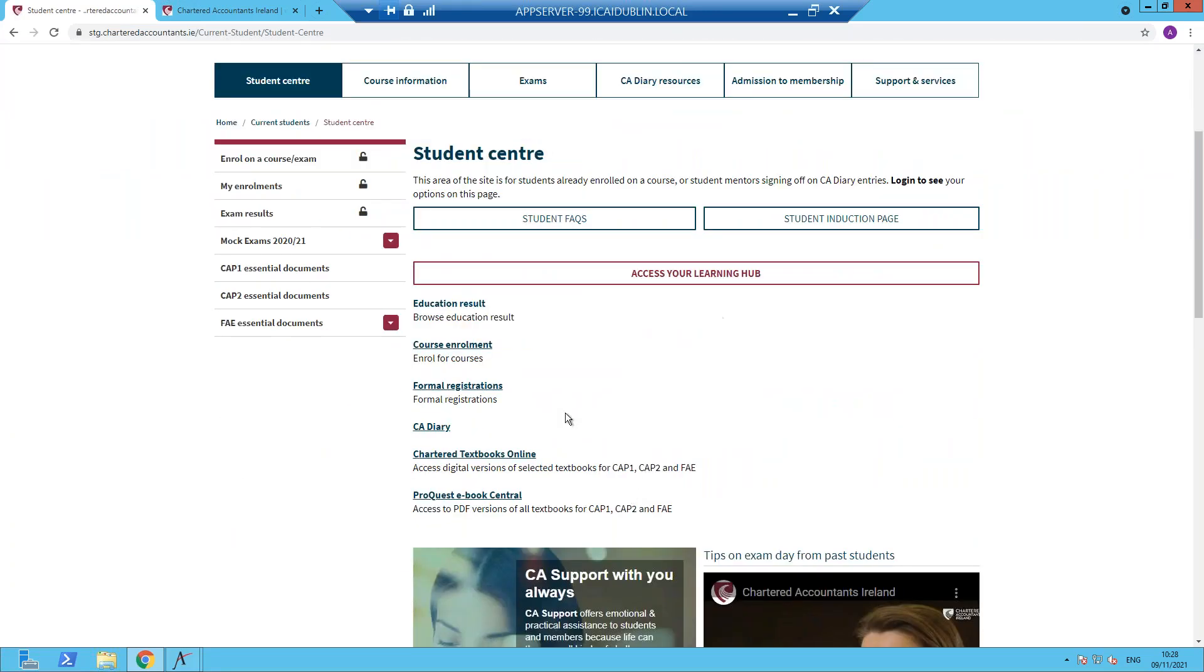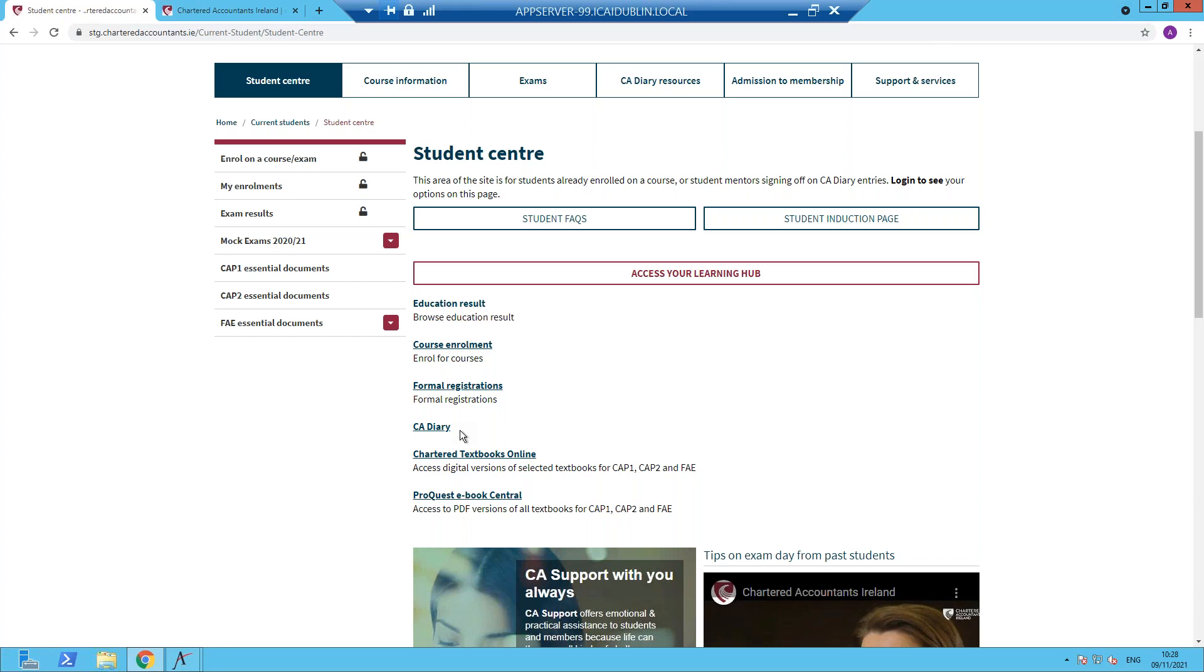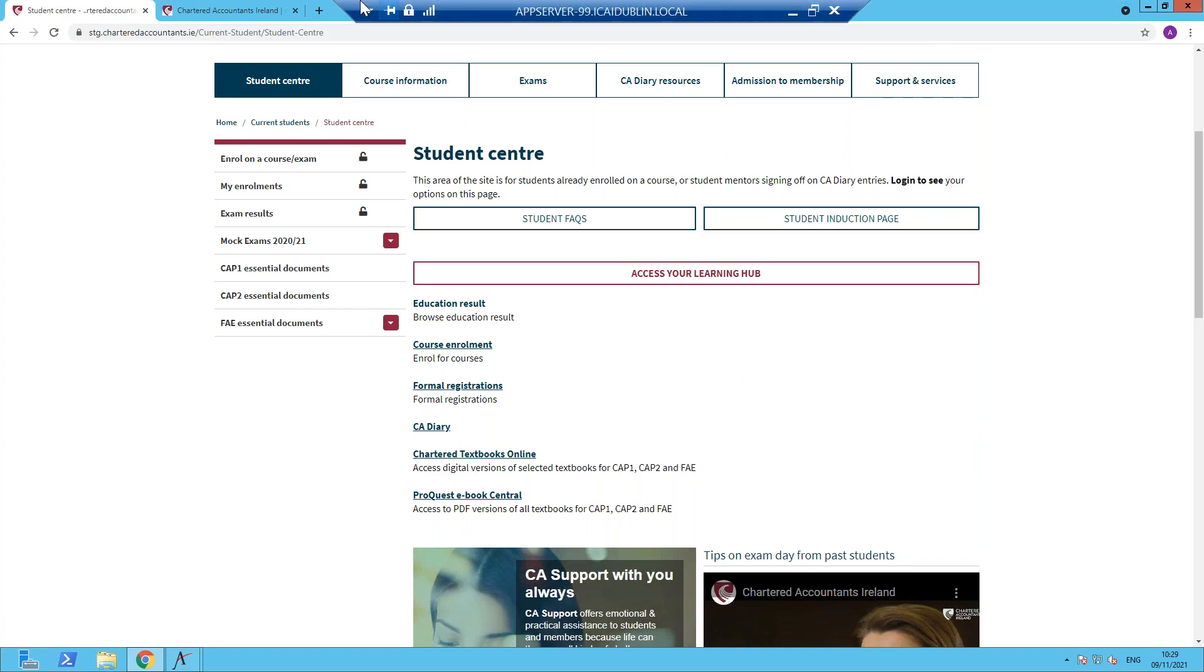On the next page, you will see a link to the CA Diary. Please note that this option won't be available to you unless you have a registered and approved training contract or you have an approved flexible route registration. Select CA Diary to bring you to your CA Diary dashboard.